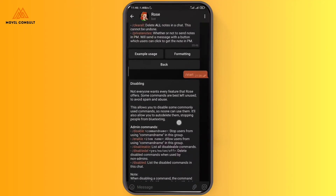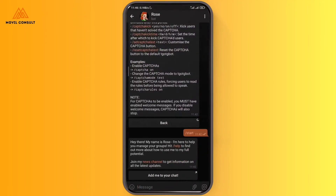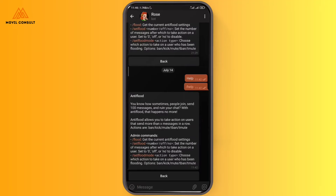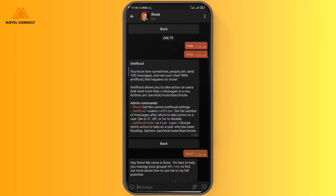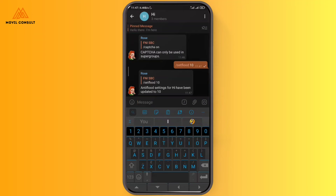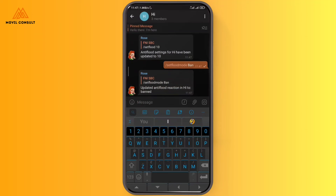There are still more options you can try. Let's look at anti-flood. Whenever someone joins your group and tries to send a huge number of messages, you can control that by turning on Miss Rose to check the number of messages someone sends. I'll go to the group and write '/setflood 10' — and you can see 'Anti-flood setting has been updated to 10.' Then I'll write '/setflood mode ban' — so whenever someone sends more than 10 messages, the bot immediately bans that person.